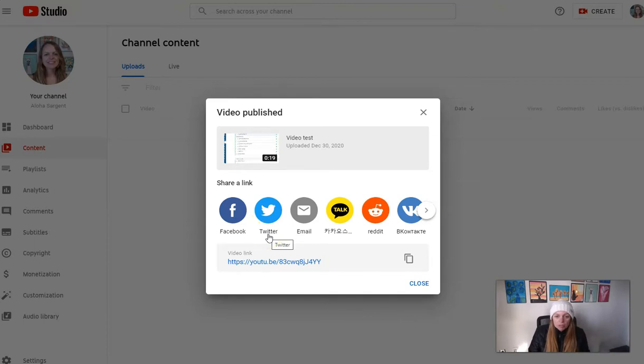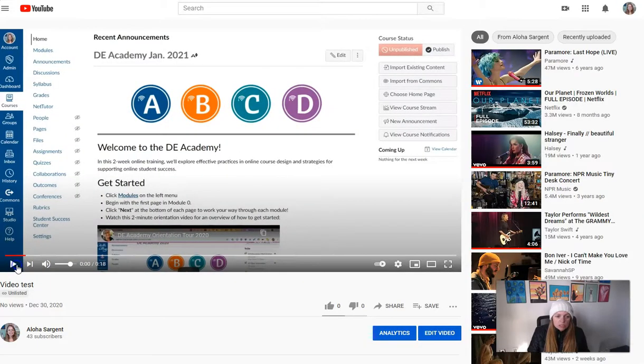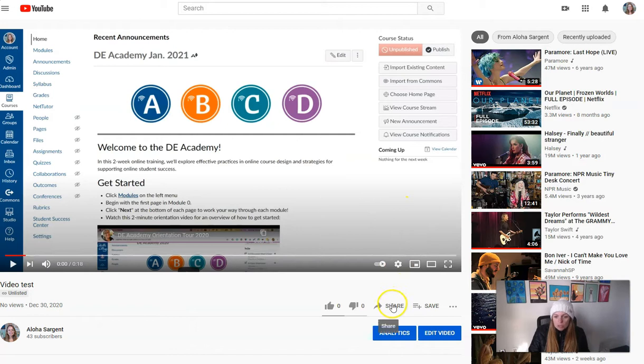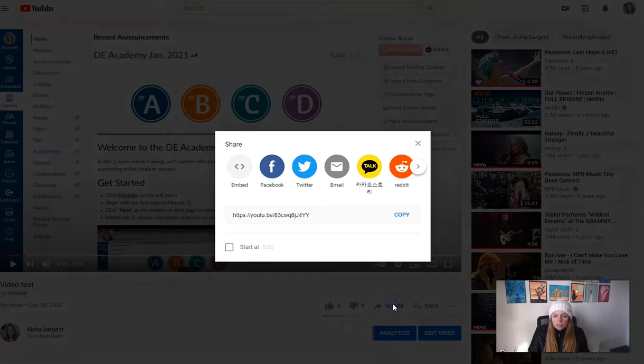But if we were to go look at our video on YouTube, this is probably what you are more used to seeing. You have your video on YouTube and right below the video is a share icon. If we click Share,